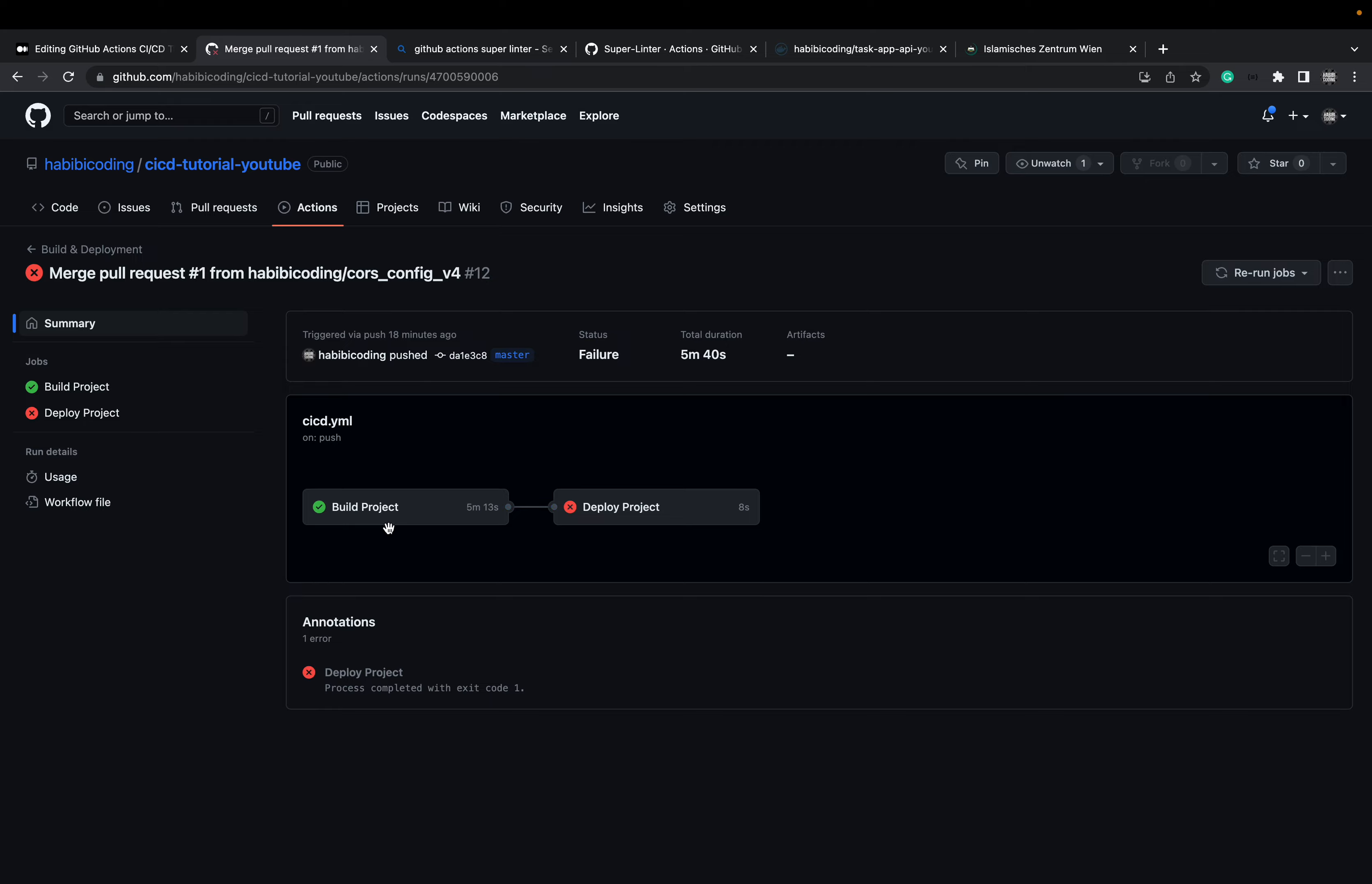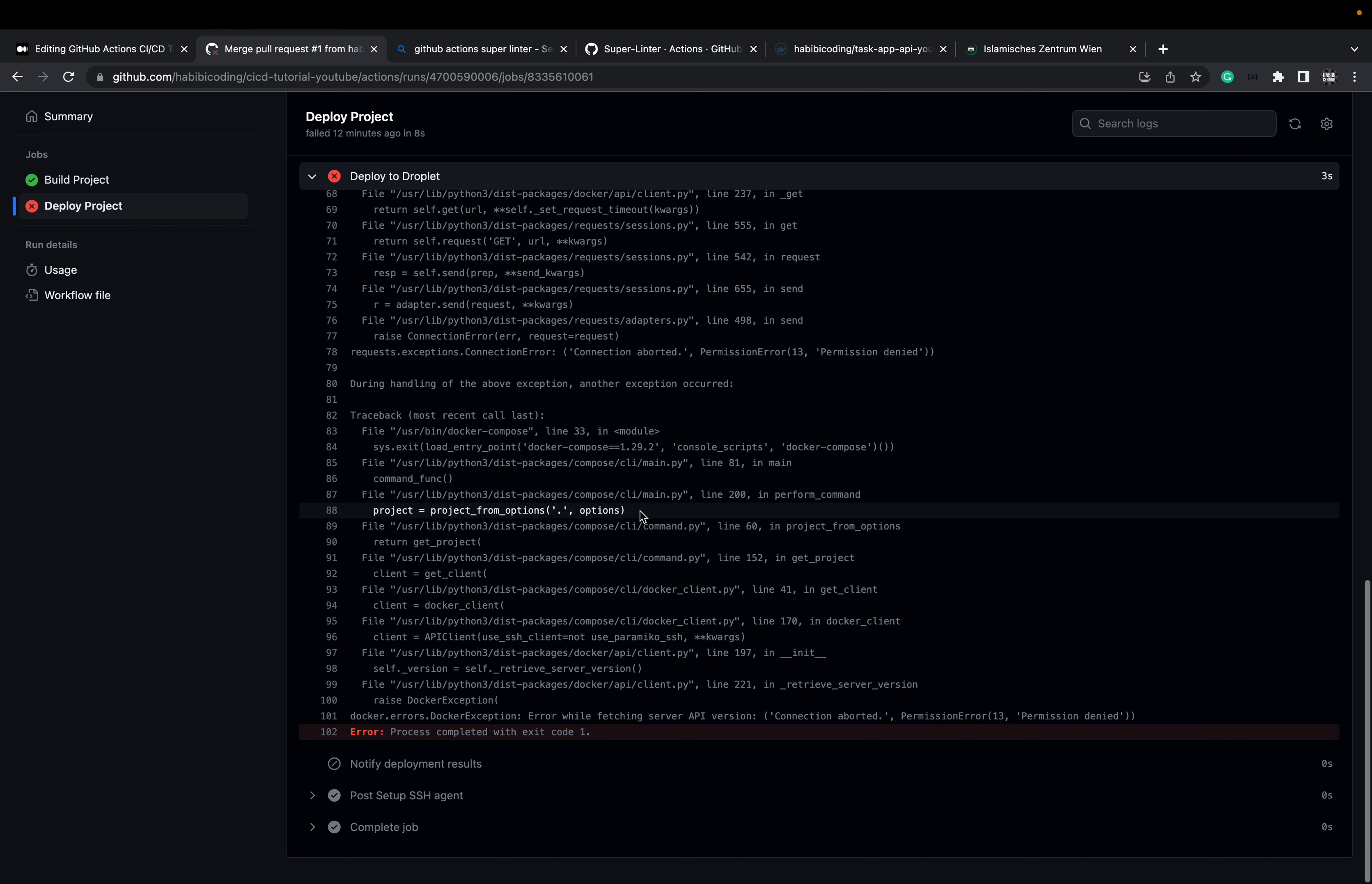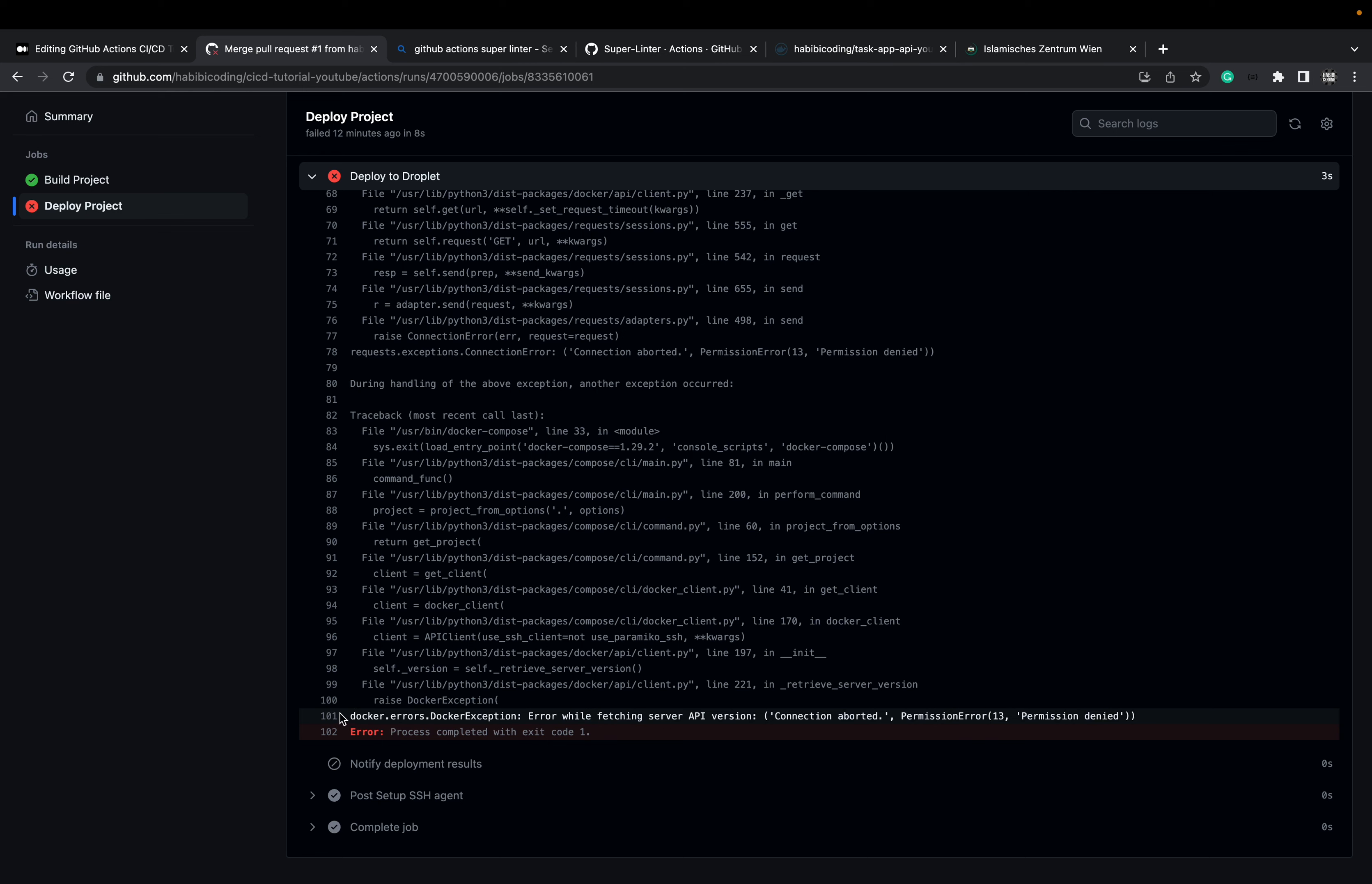And the build process was successful, but the deploy process was unsuccessful. And here at the end, you exactly see what the error message is. Something with permission.